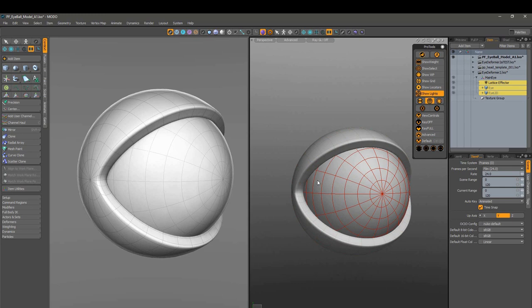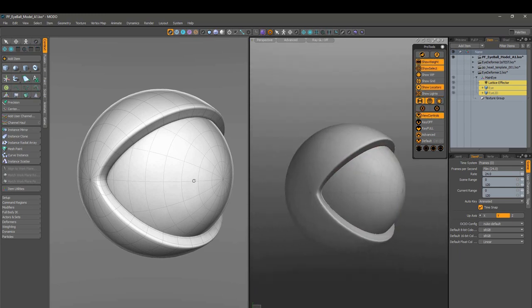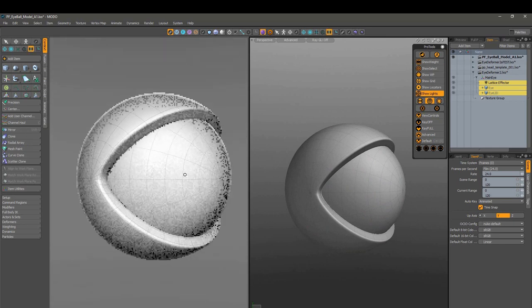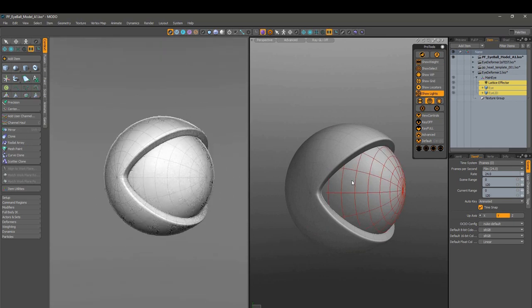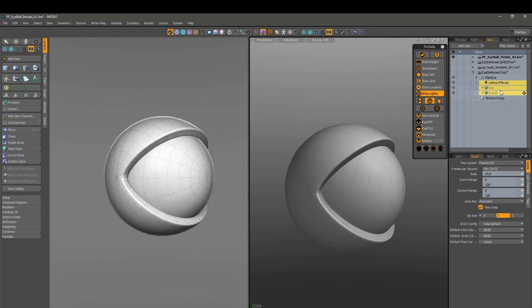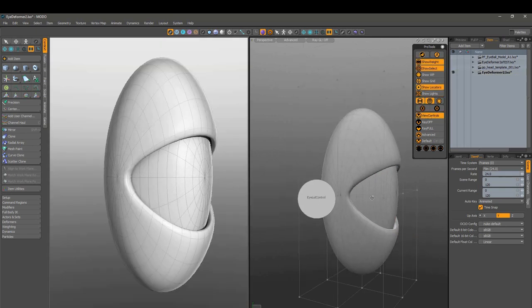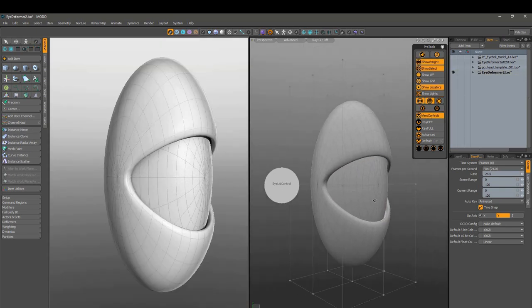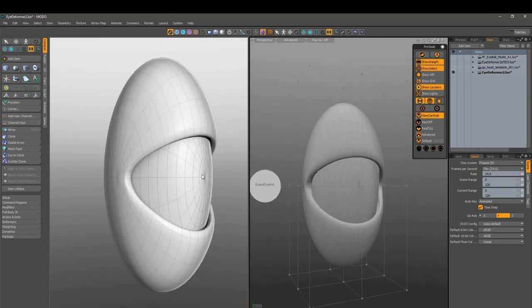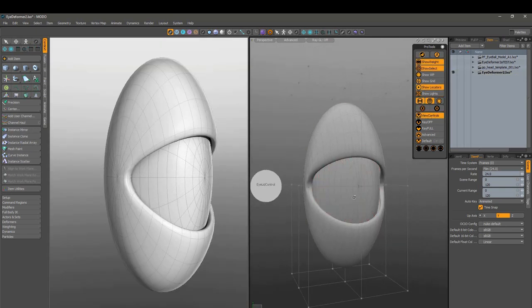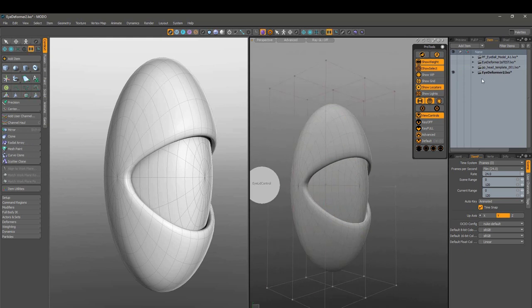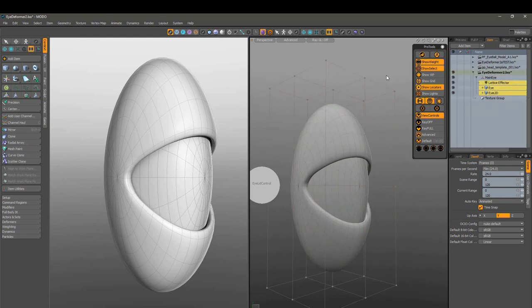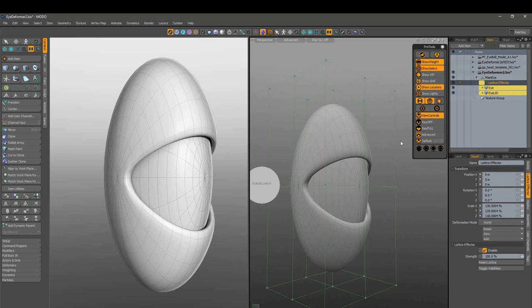And then from this eyeball, we end up taking it over to something very similar to this, where we take that one eye and we throw some deformers on it, mainly this lattice deformer that you see here.